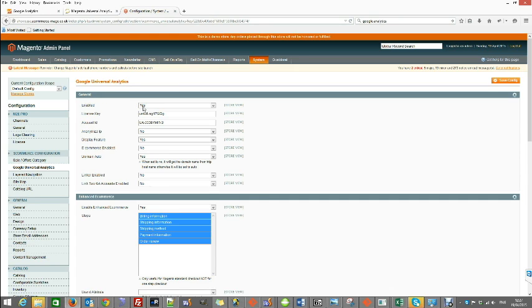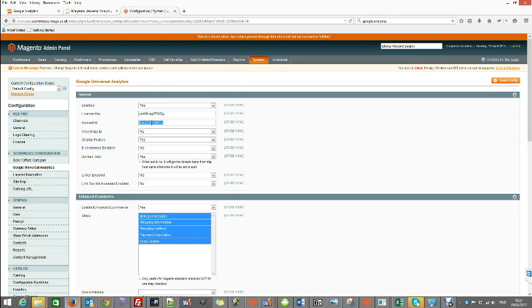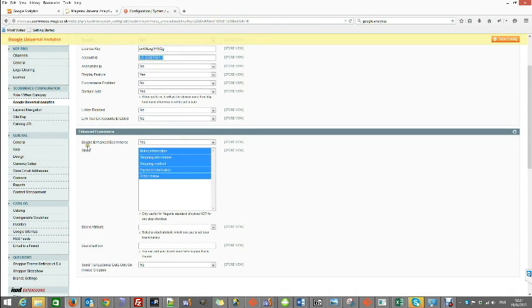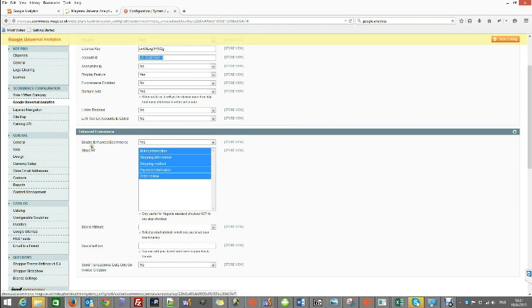Make sure that the module is enabled, the license key has been added which you get as part of the order confirmation email, your Google Analytics ID is added in, and in another section which is the enhanced ecommerce section...